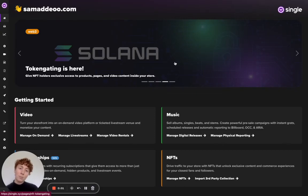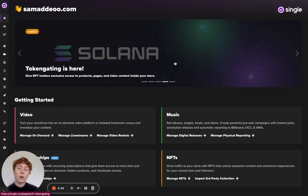Hey everyone, my name is Sam. I'm part of the marketing team here at Single. Today in this tutorial I'm going to show you how to export your member contact list.